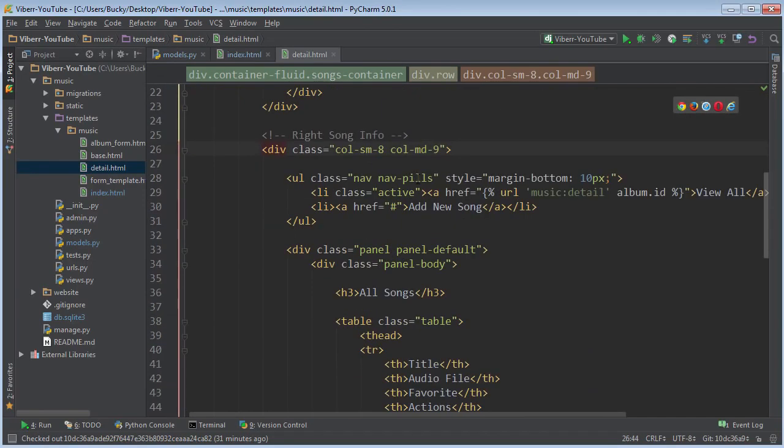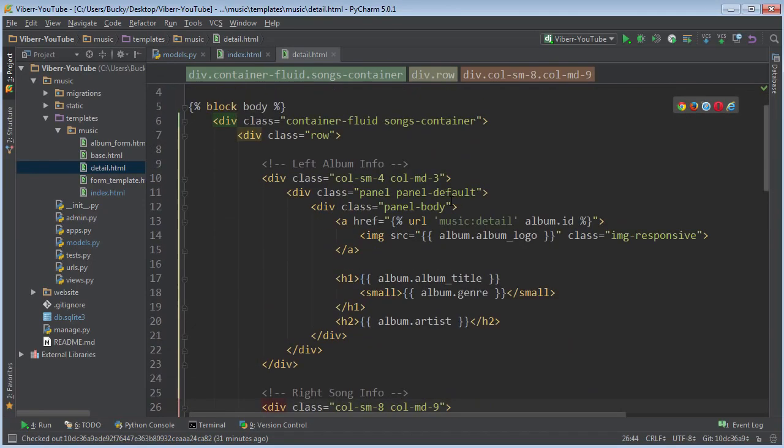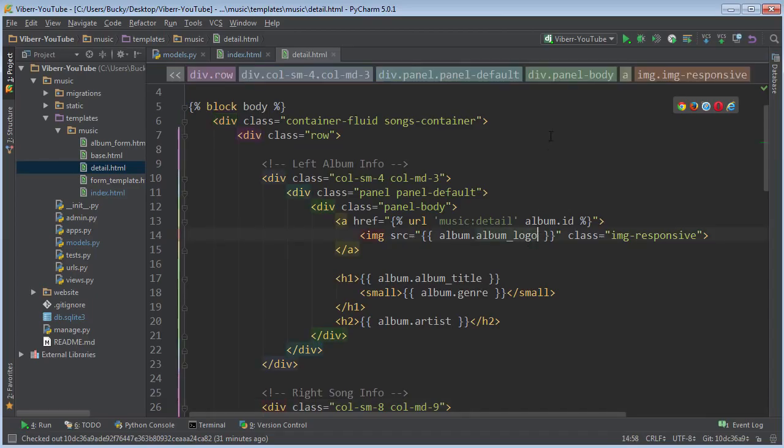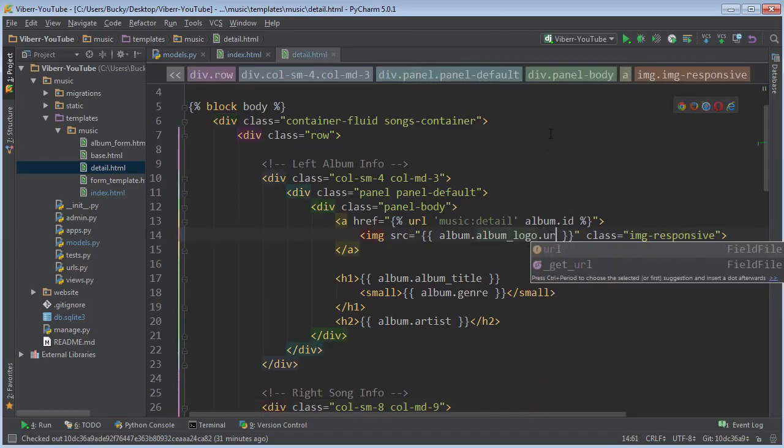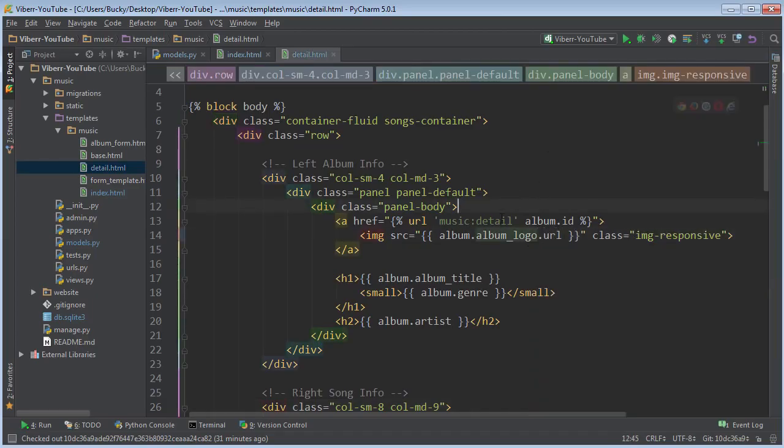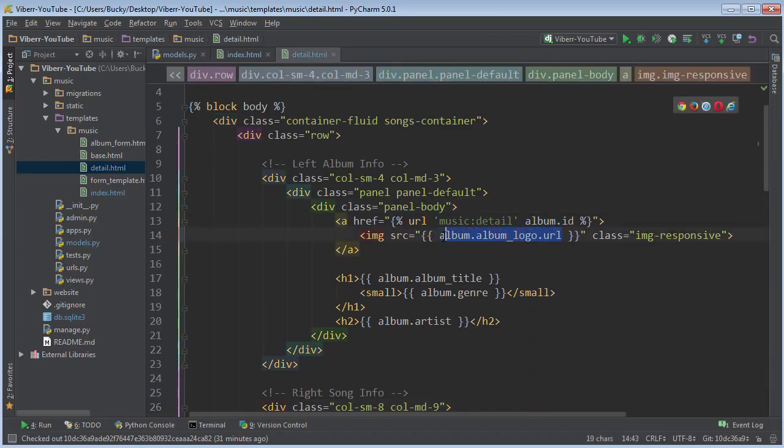And where else did we have that album logo on the details page. So left to right I think it was in left. Alright right here again this is just the URL of the file wherever it is stored on your server. So that's all you need to do.